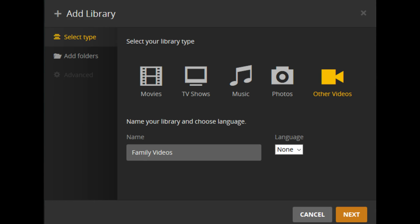The Add Library window appears. Step 3: Choose Select Type on the left side of the screen if it isn't selected by default. Step 4: Select the icon associated with the type of content you want to add. Your options are Movies, TV Shows, Music, Photos, or Other Videos.